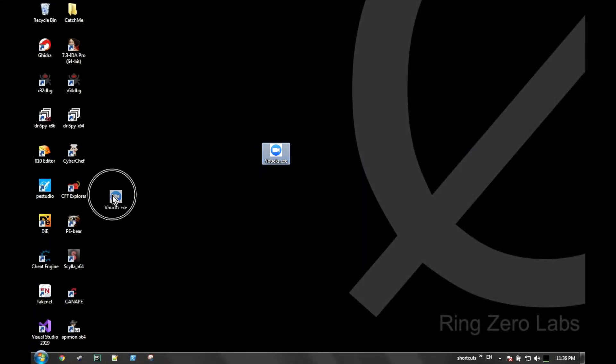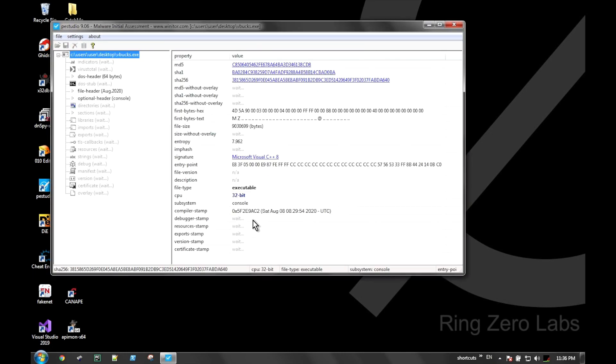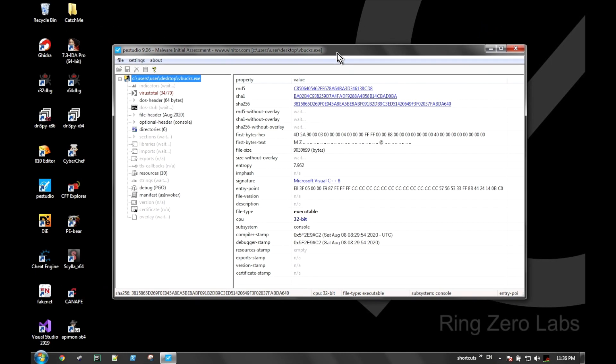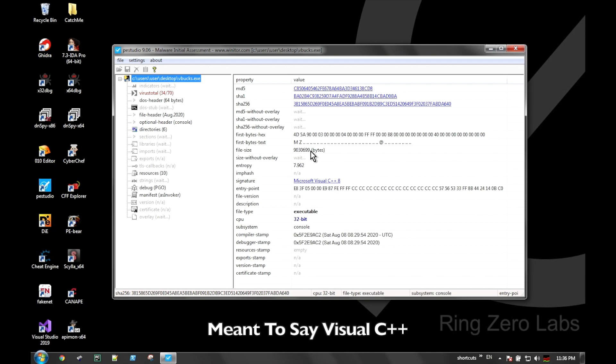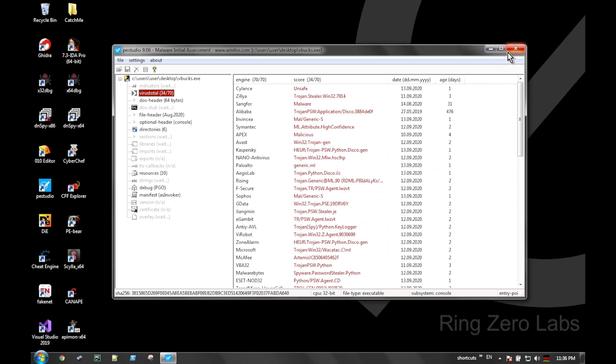Today we're going to look at a sample called vbucks.exe. If we throw that into PE Studio, you can see that it's originally written in Visual Studio and there's quite a few virus detections, so this isn't anything brand new - it's fairly well detected. We can look at any resources in the file, which not really a whole lot going on there.